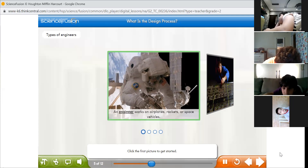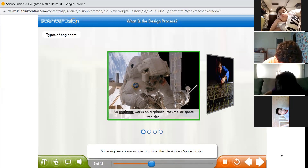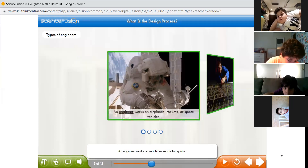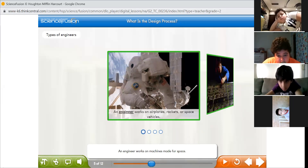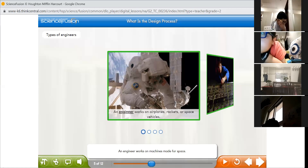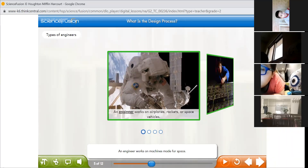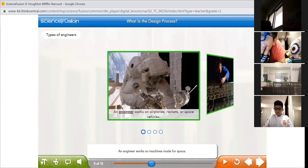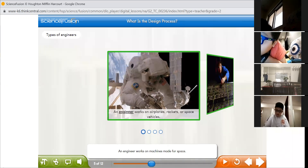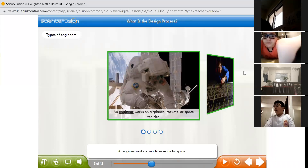An engineer works on machines made for space. Some engineers are even able to work on the International Space Station. In this picture, an engineer is working on a space vehicle. Engineers can fix a space vehicle, a rocket, or an airplane. They can work in international space stations, fix or improve machines, invent new rockets, and conduct better experiments.